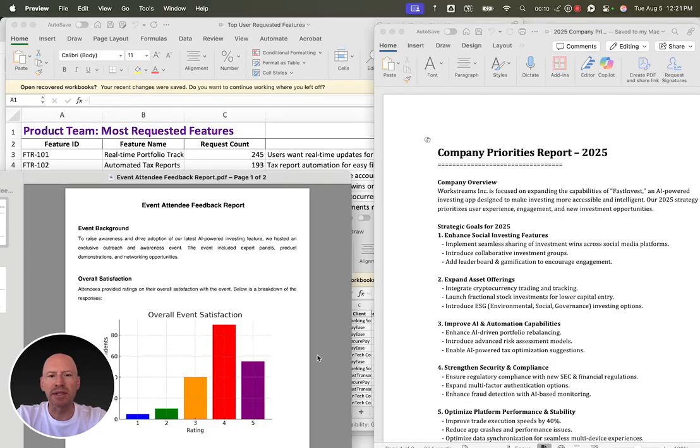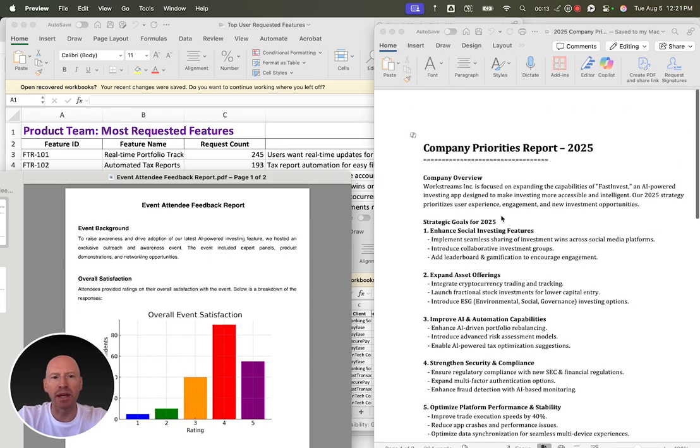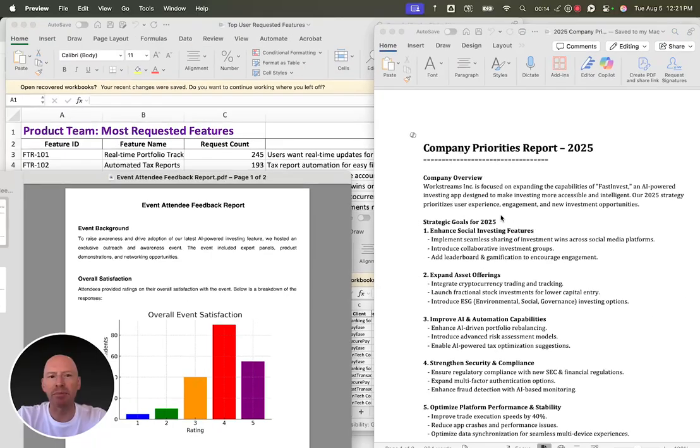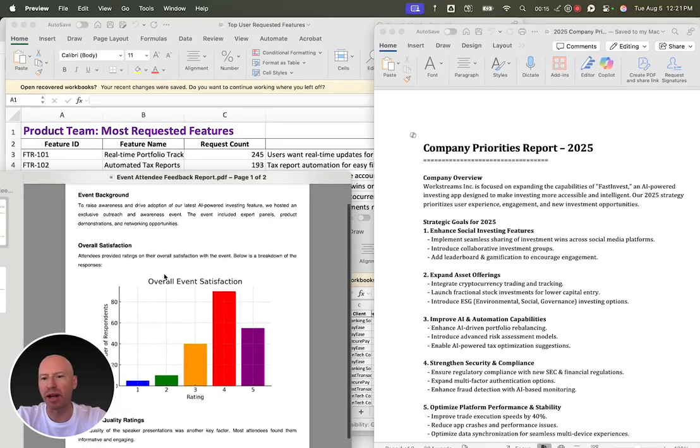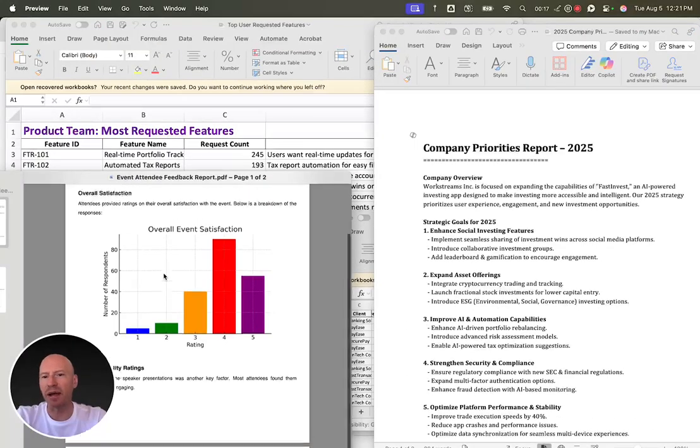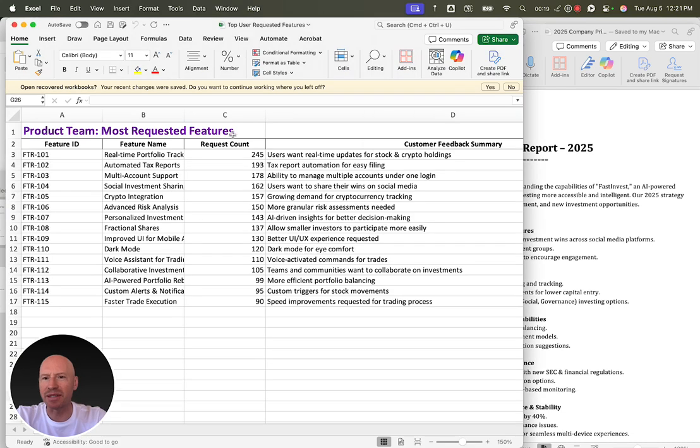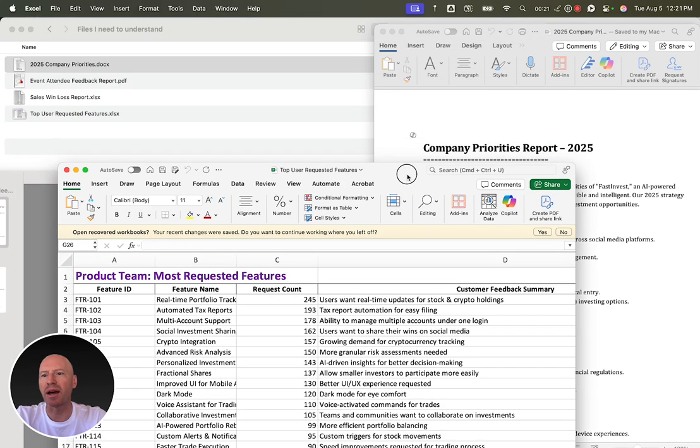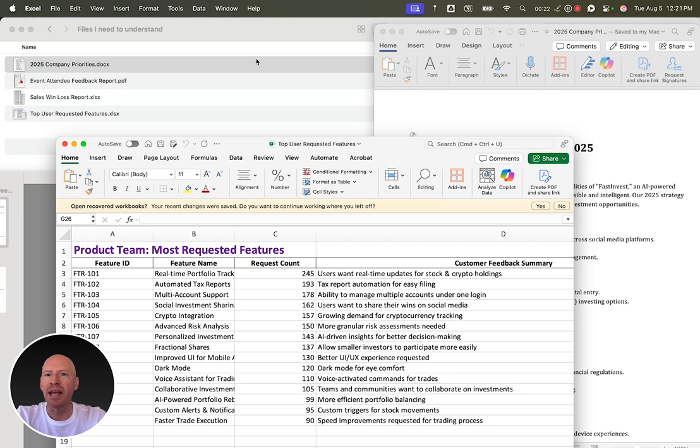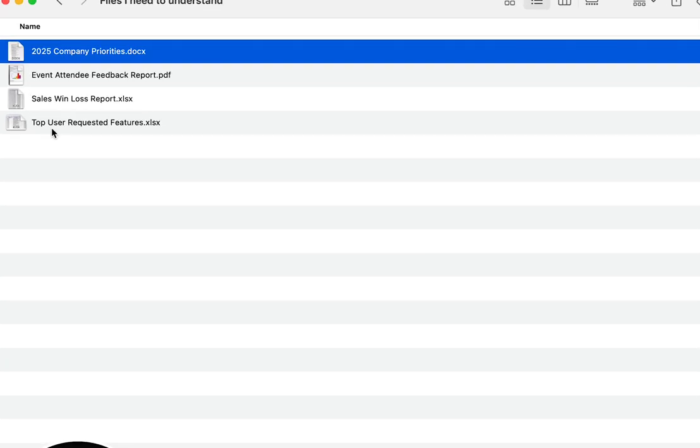Like most people, you need to work with all sorts of different data types. Maybe you're working with a company priorities report and some marketing data around an event. Maybe there is some Excel data around product features.